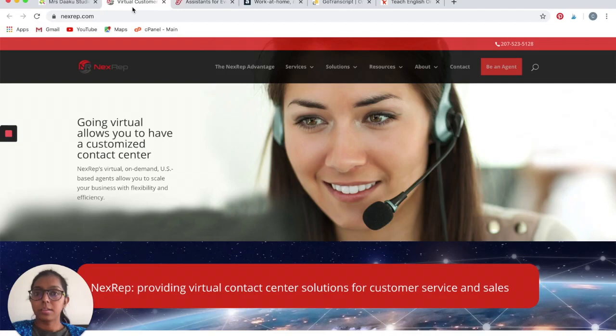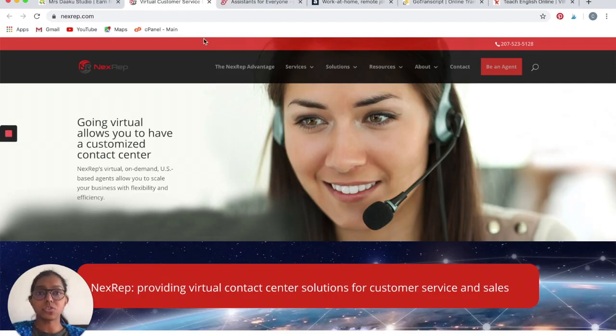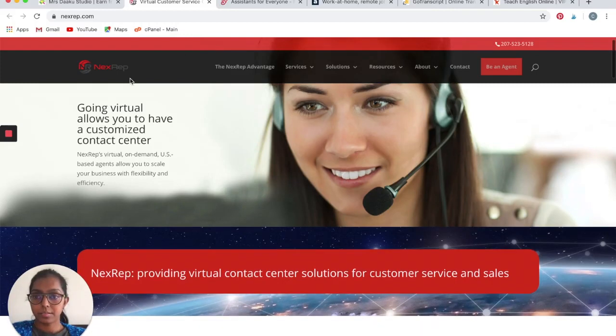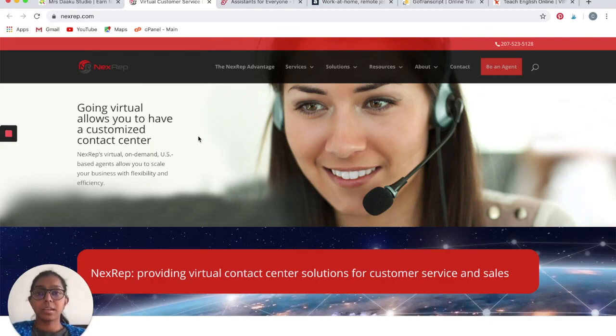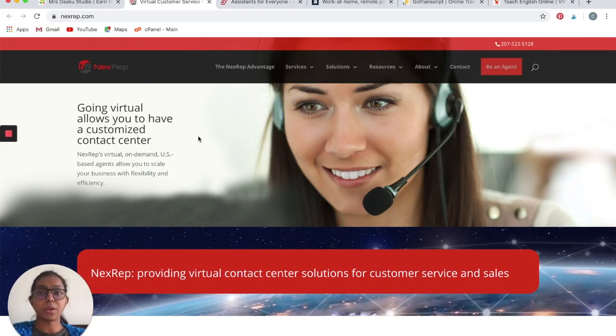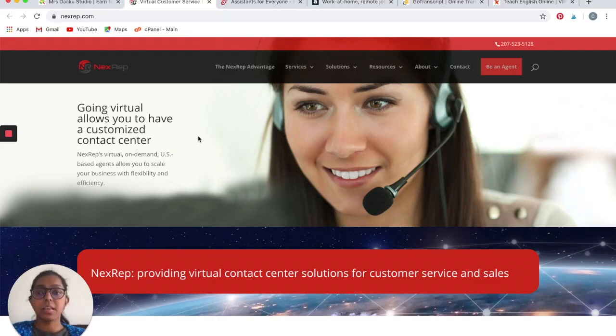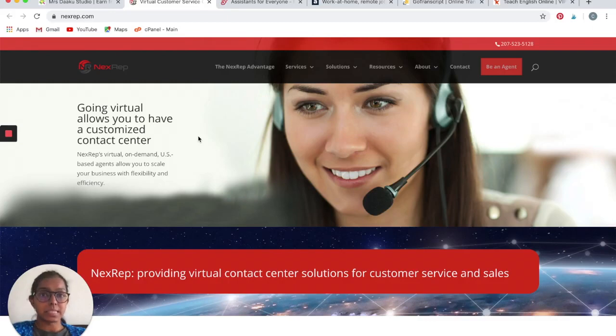The next one is NextRep. Similar to LiveOps, NextRep is also a customer care provider. They are the ones who provide various companies and businesses customer care service.